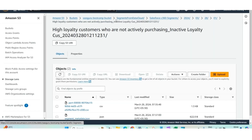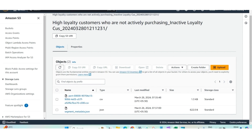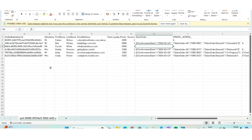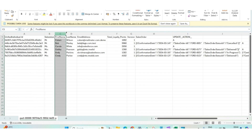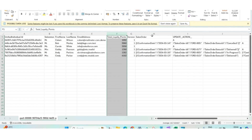In the AWS S3 bucket, in the Segments from Data Cloud folder, you will find a folder with the name high loyalty customers who are not active in purchasing. In active loyalty customers, that's the name of the activation. It will contain 2 files, a CSV file and a JSON file. The CSV file will contain details such as the unified individual ID, salutation, first name, last name, email address, total loyalty points, and sales order details.